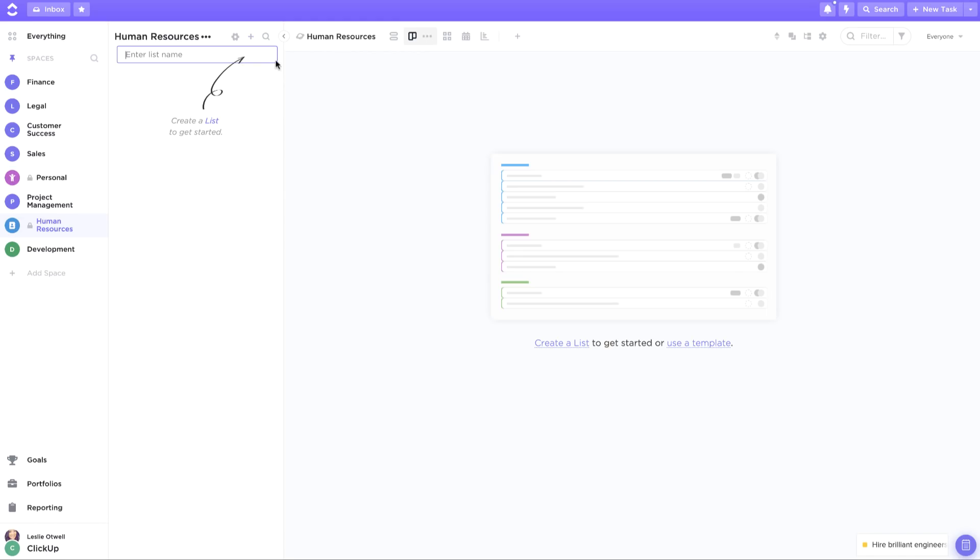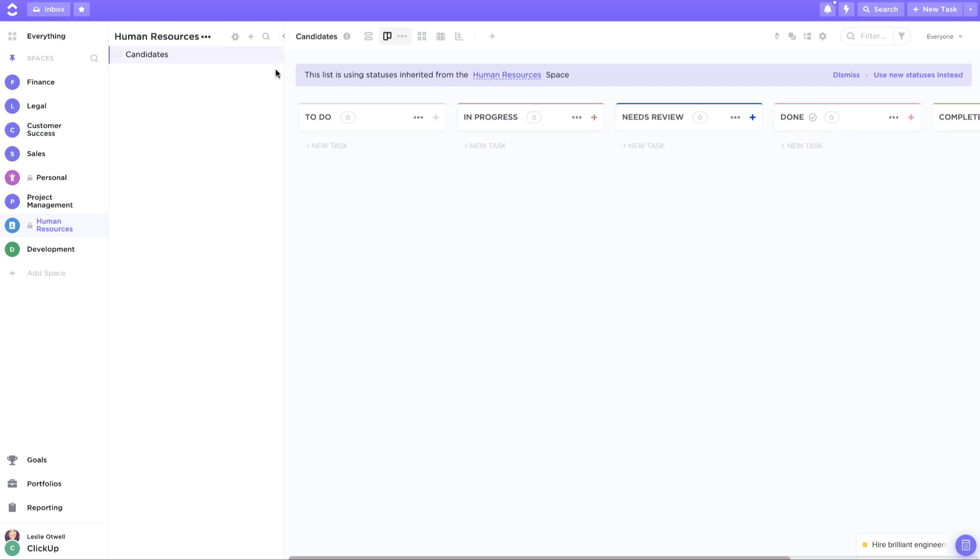Since this is a human resources space, I'm going to create a list to manage all of the candidates I'm interviewing for new positions. From there, you can create new tasks for each candidate that you're interviewing.